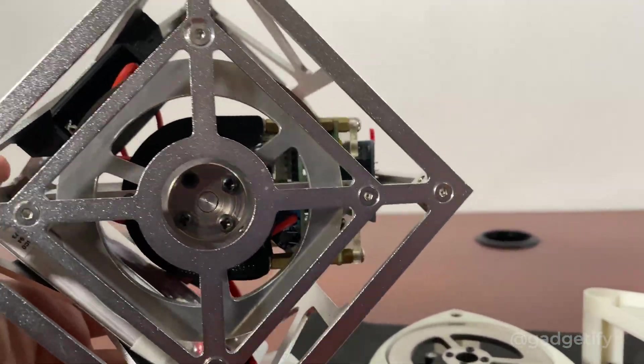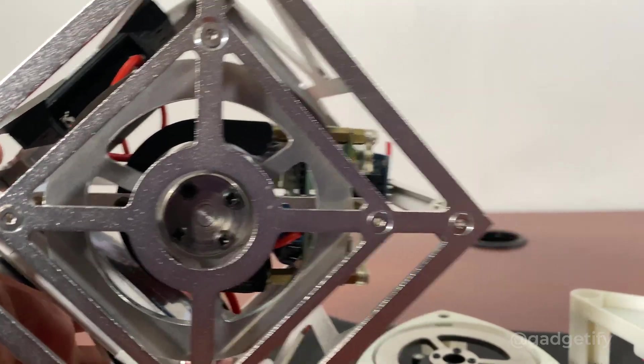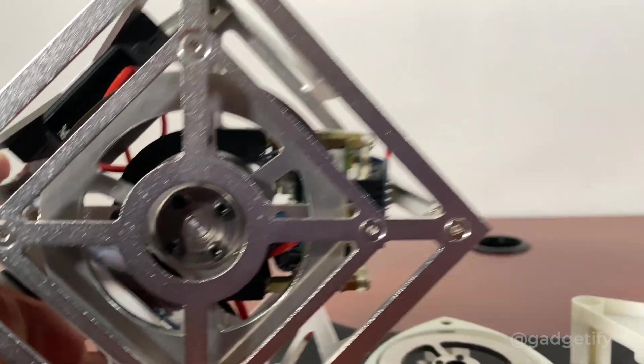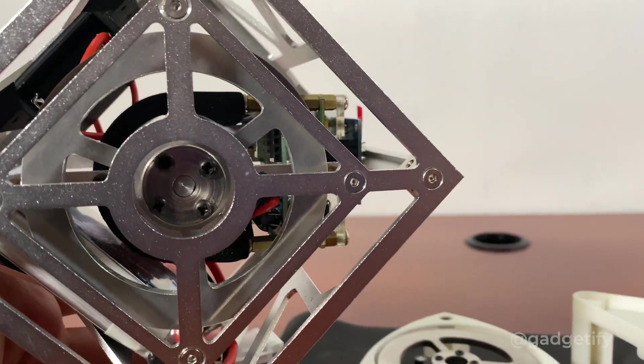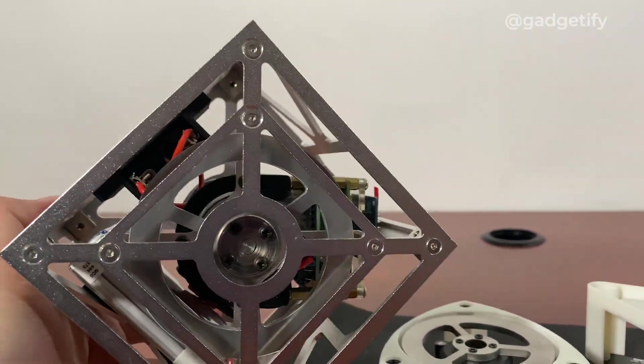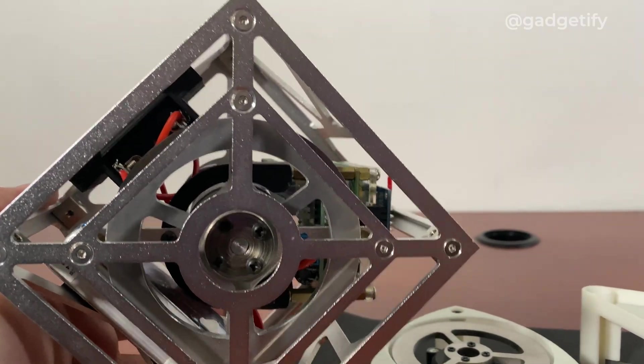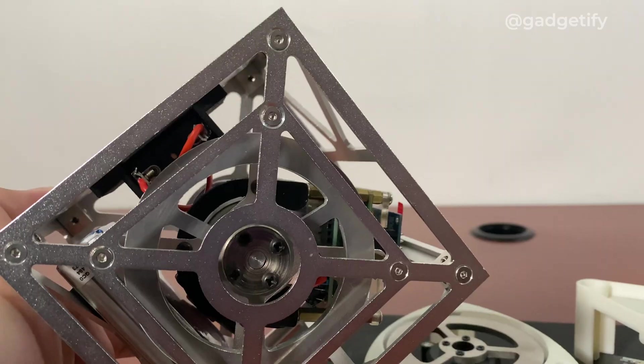When they lose their balance on one side, the motor activates and spins on the other side. It's basic physics - the robot goes back to the equilibrium point.